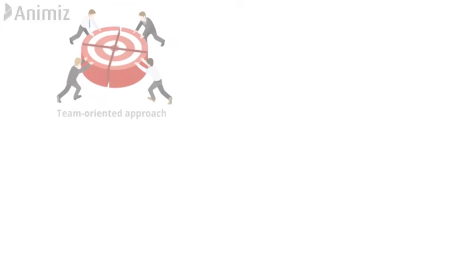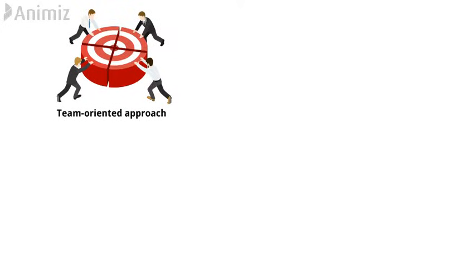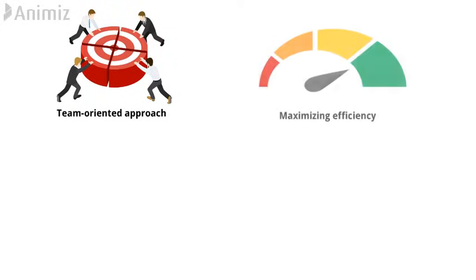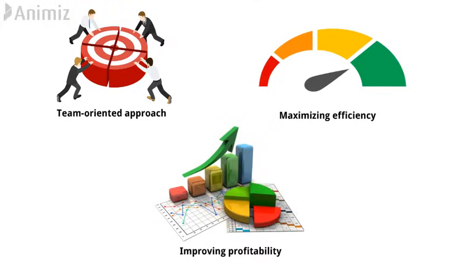Lean Six Sigma's team-oriented approach has proven results in maximizing efficiency and dramatically improving profitability for businesses around the world.